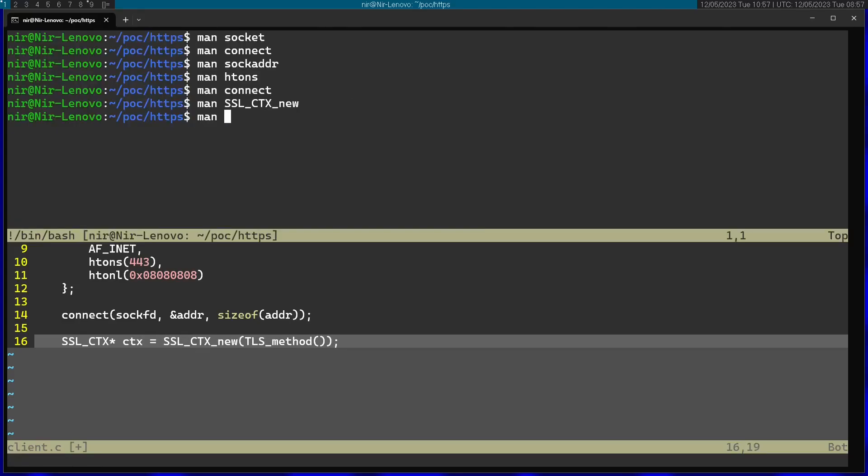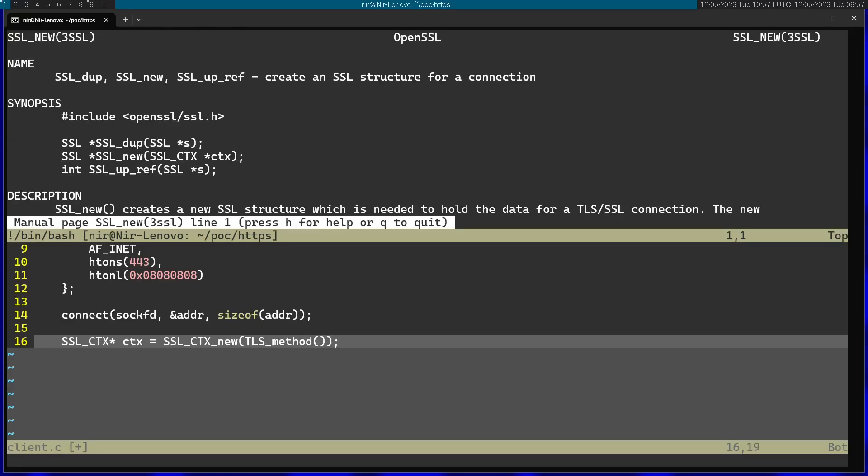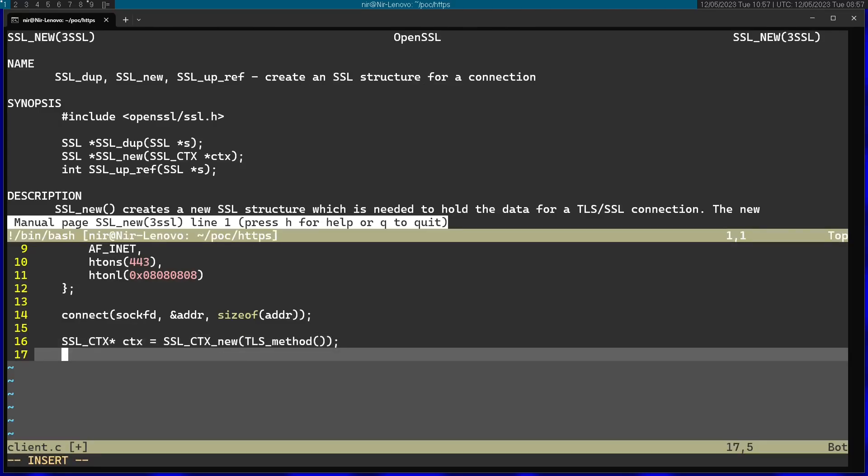I'm going to save this into ssl_ctx. Afterwards, I'm going to use a function called SSL_new. This will actually create an SSL structure for a connection. This will return an SSL pointer. This will get the context that I initialized before.